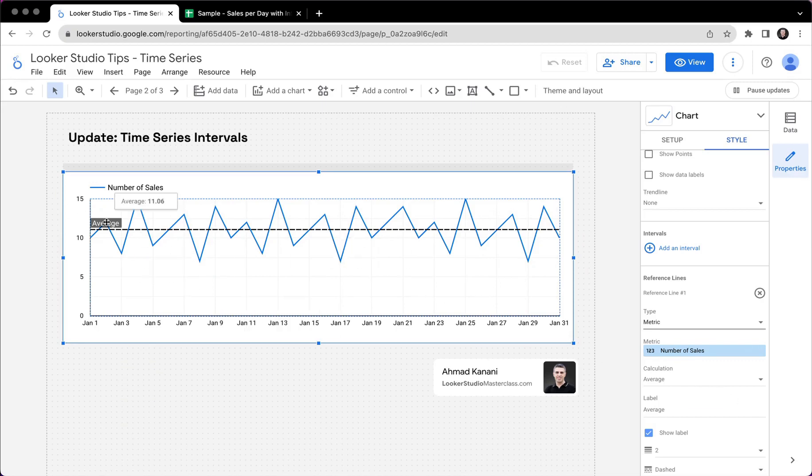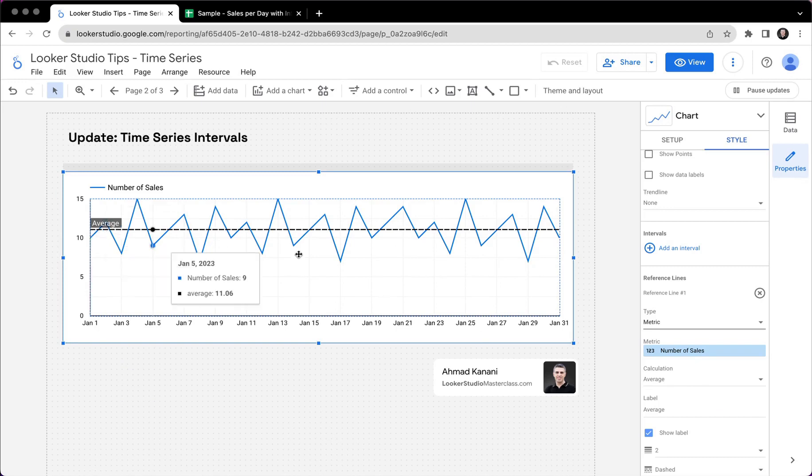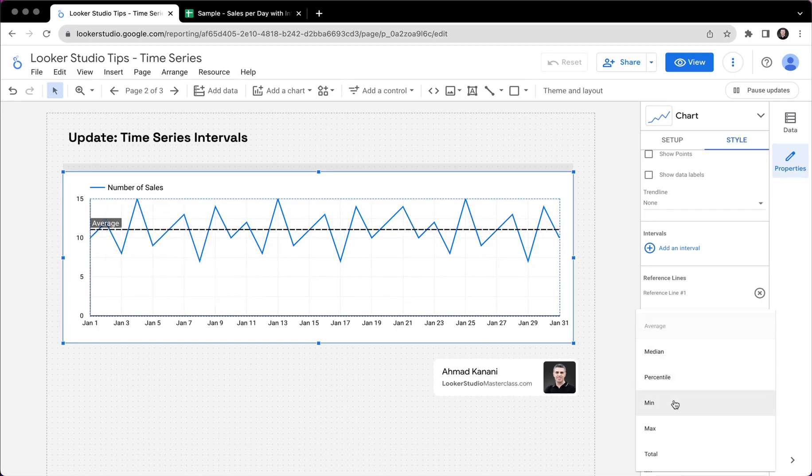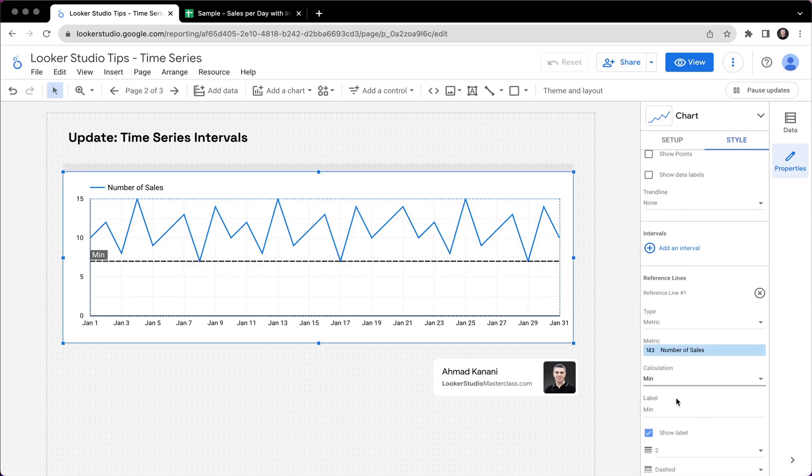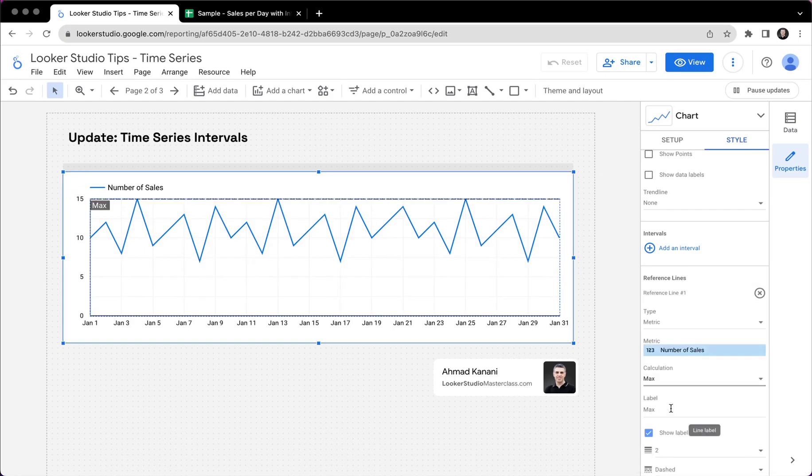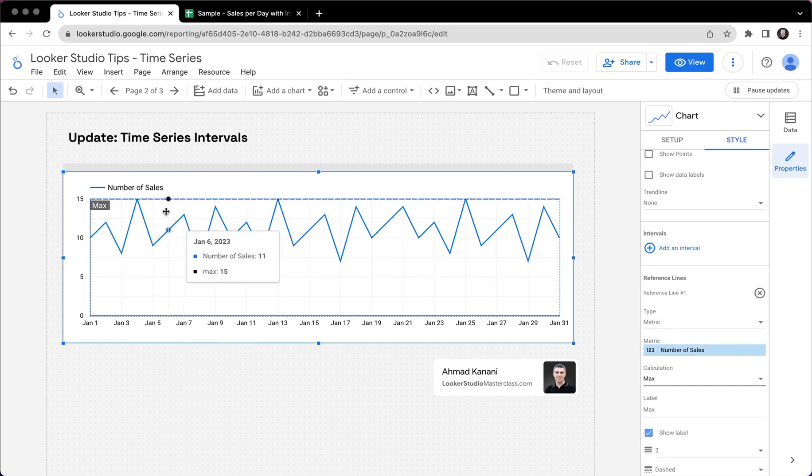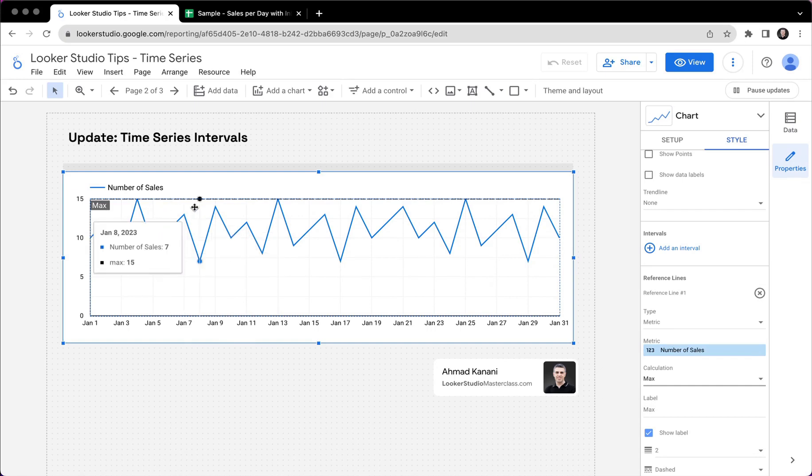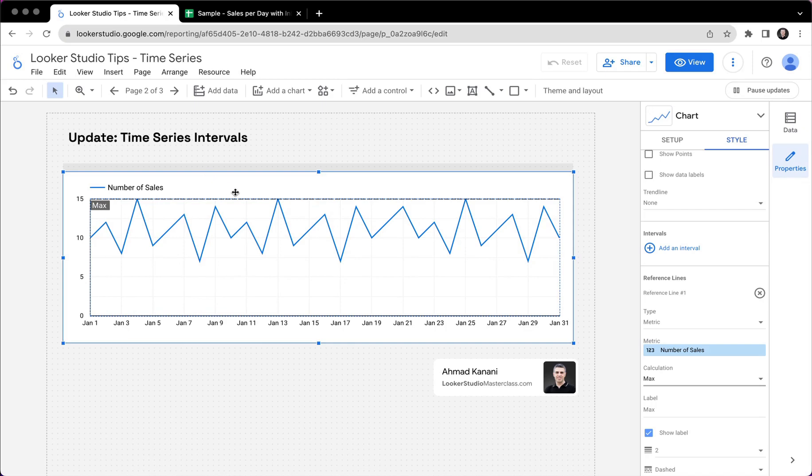So this is the average of number of sales, which is still one value plotted against time. I can have the minimum, I can have maximum, but still, I cannot have a reference line per day.